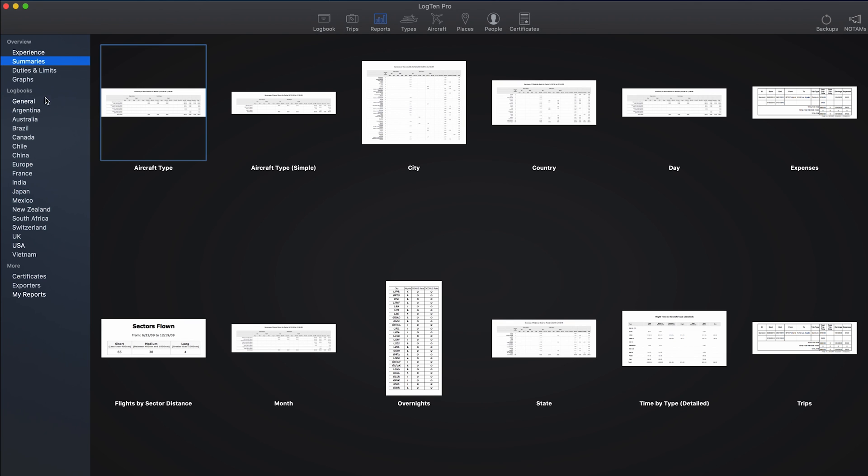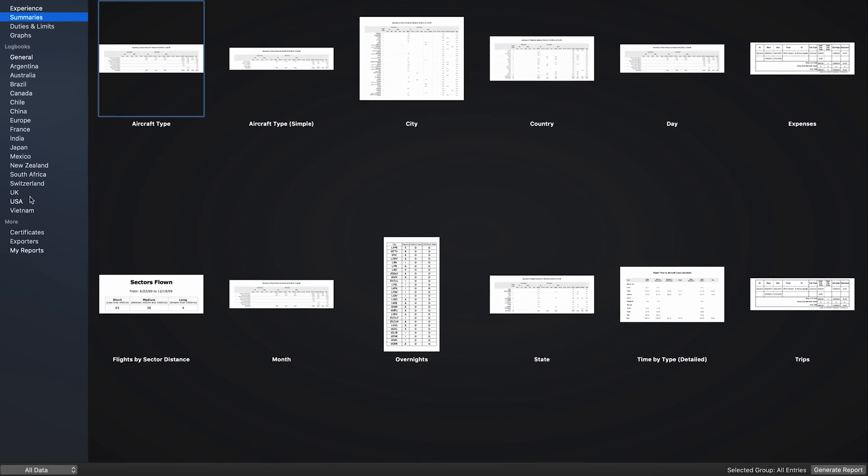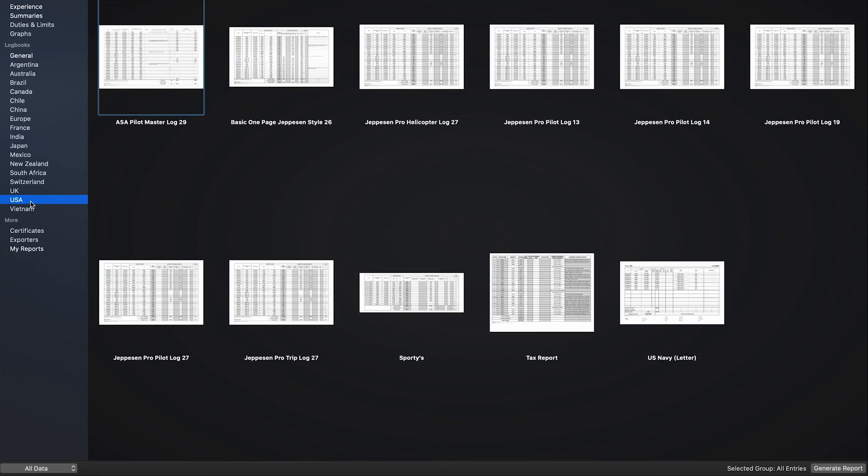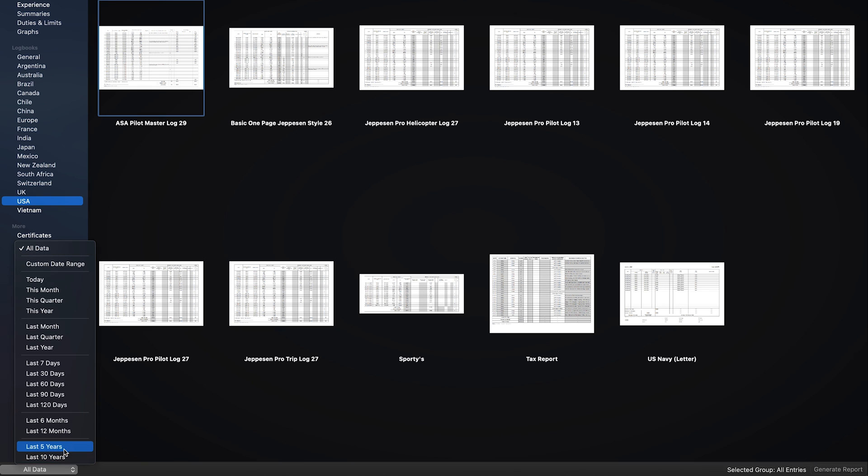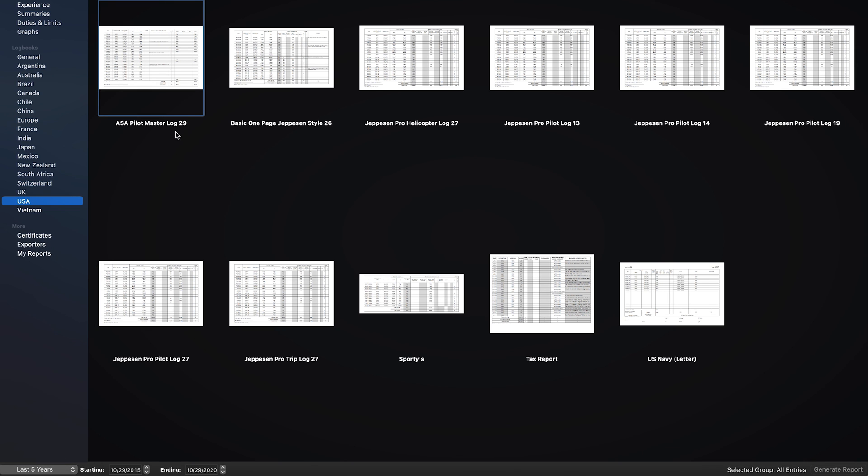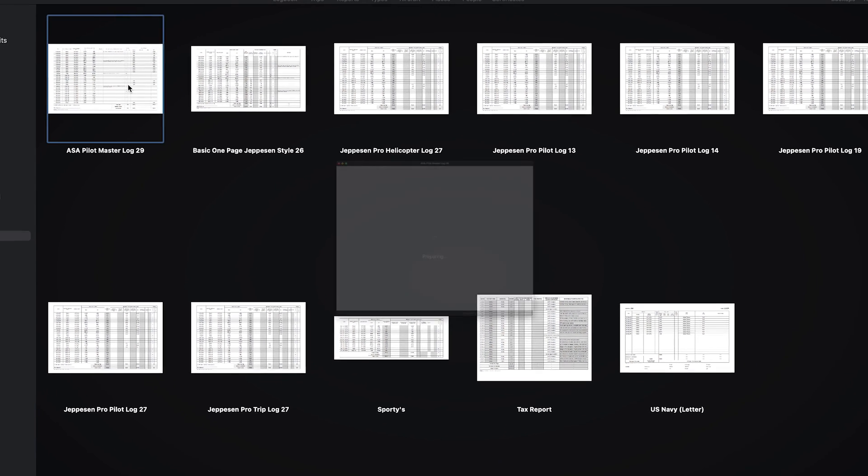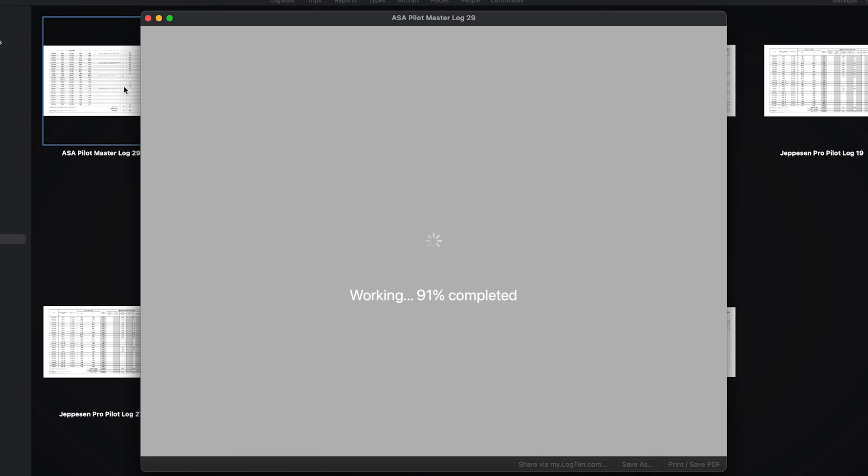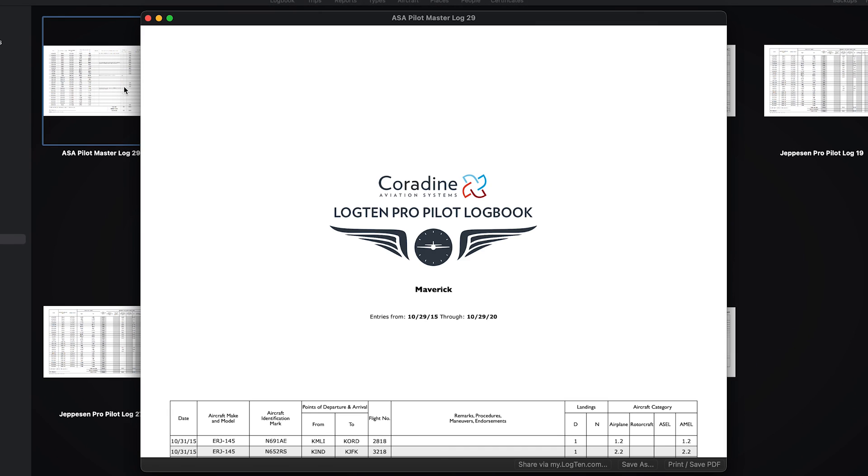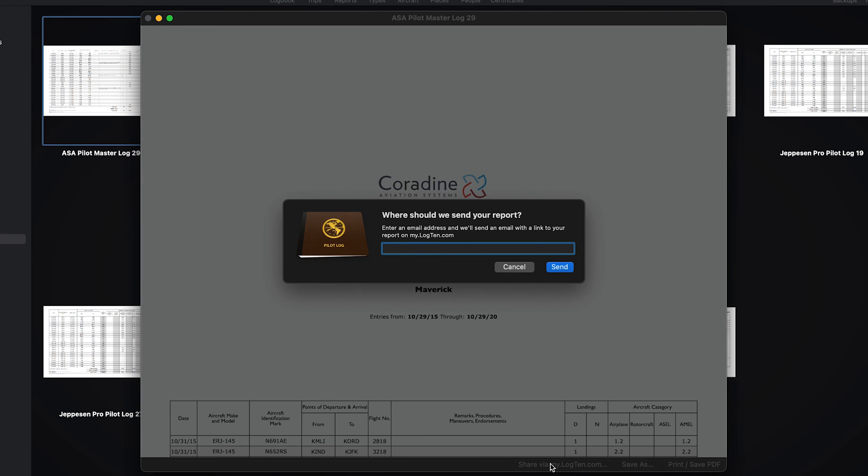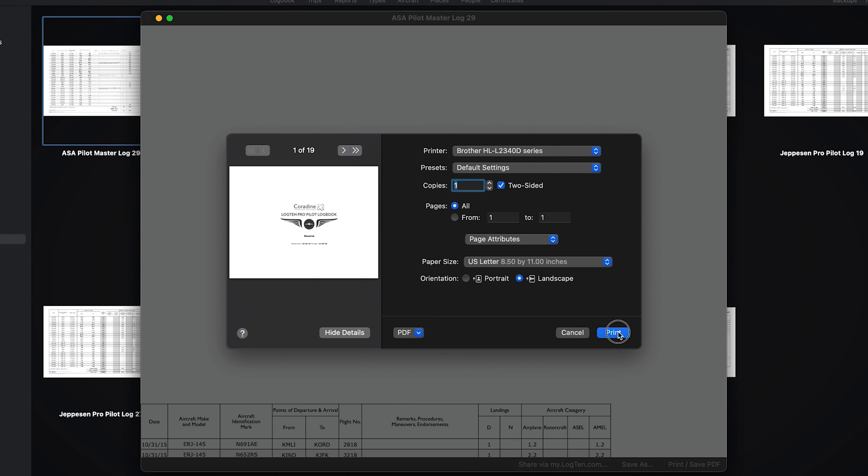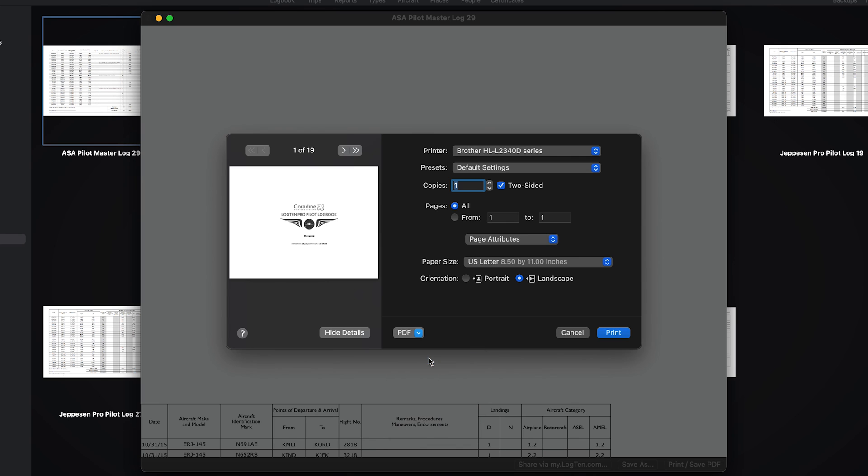And logbooks from your specific country. Just choose the country, the date range you want to cover, and either double-click the report, or click the report, and then Generate Report. Once the report is displayed, you can share it, print it, or save it as a PDF.